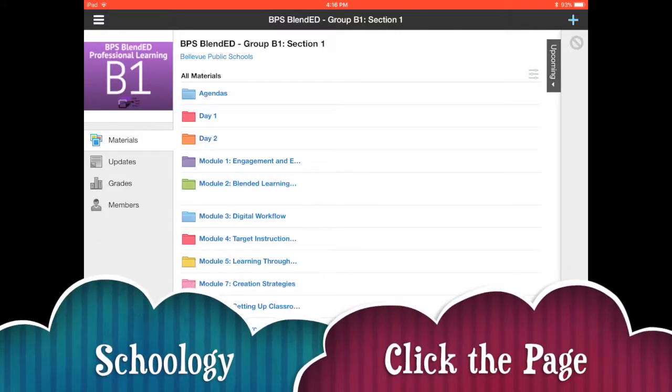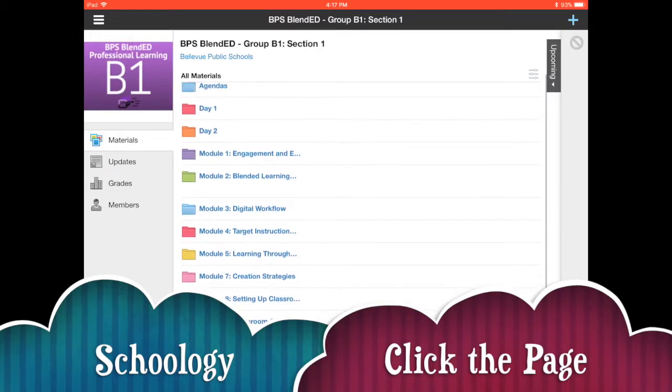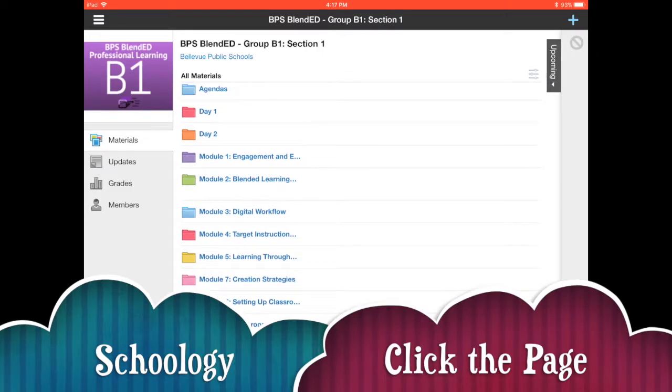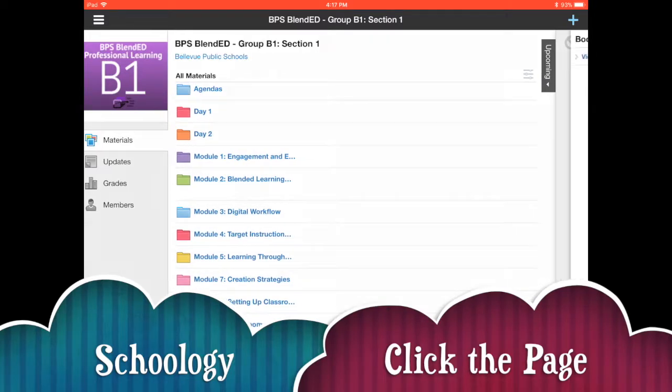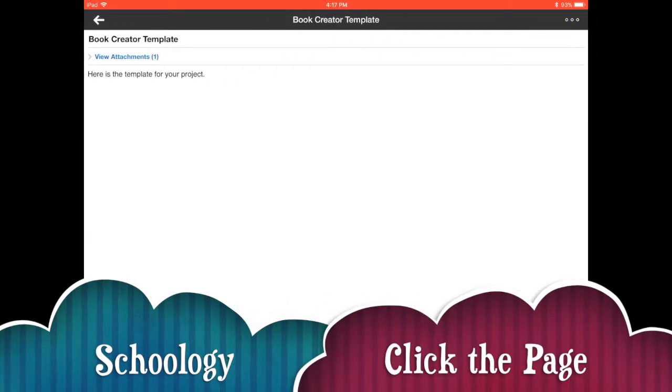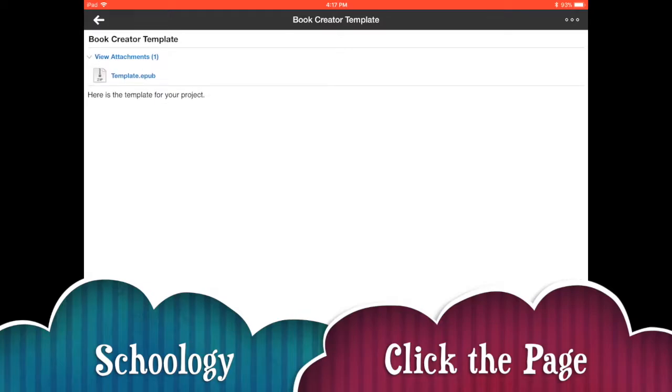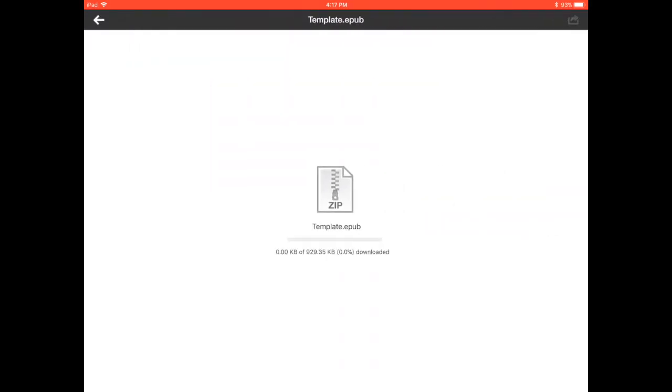To access that template file in your course students would go to the page that you created, or again this could be an assignment or a discussion board. They'll click to view the attachment and then they'll find your template.